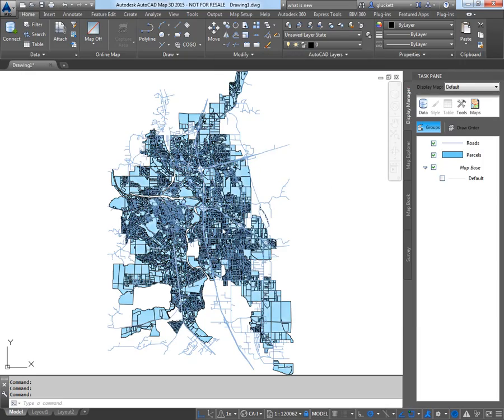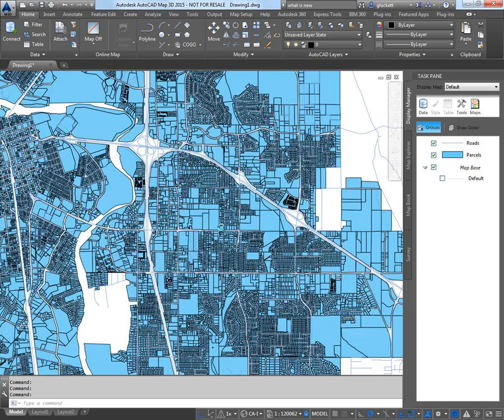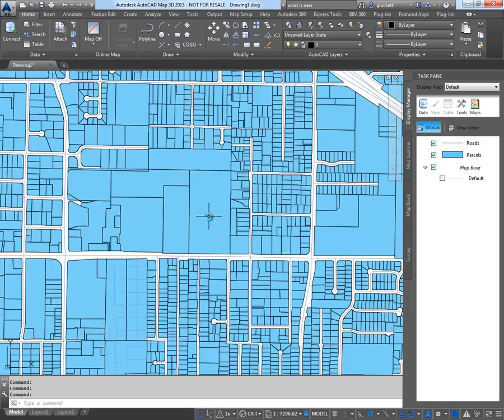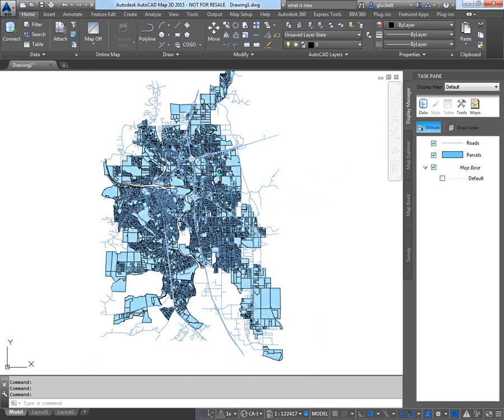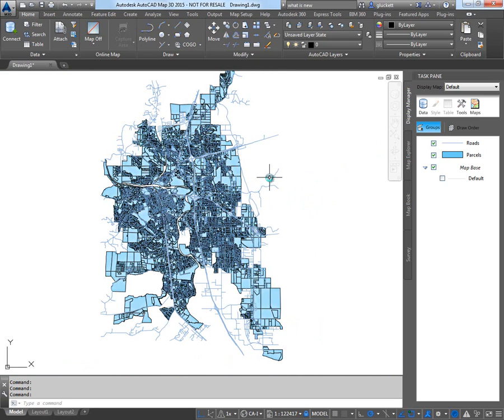Now, as you can see, we've got roads and parcels in Map3D. And I just drag and drop the shapefiles. They didn't import. I just dragged and dropped them in.